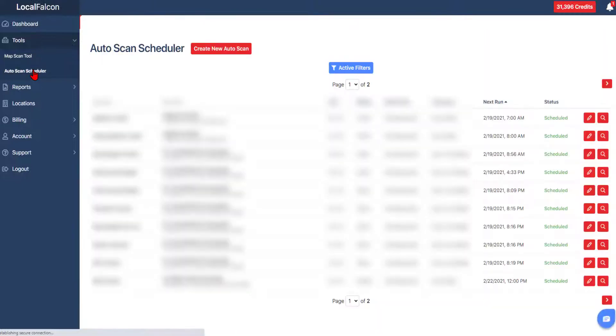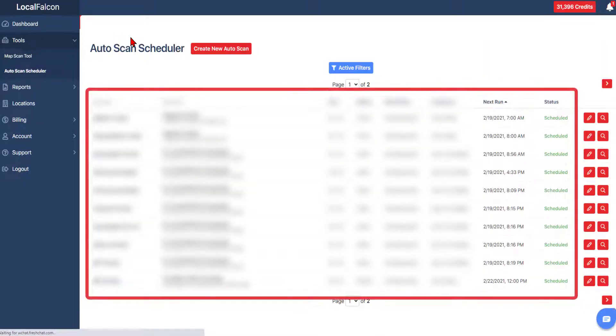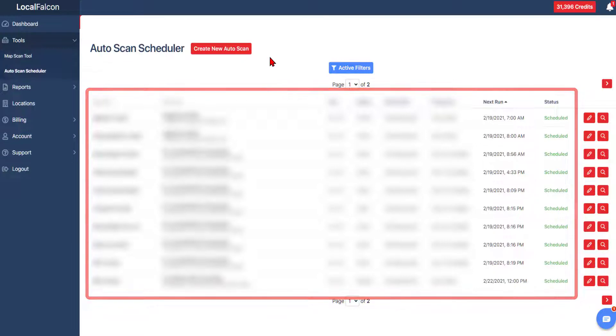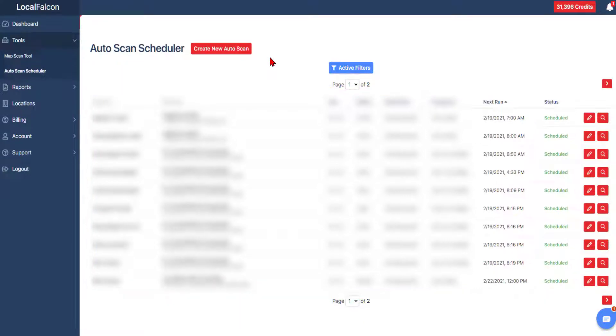On this page, you will see a list of all the auto scans and you'll also have the option to set an auto scan from a previous scan.